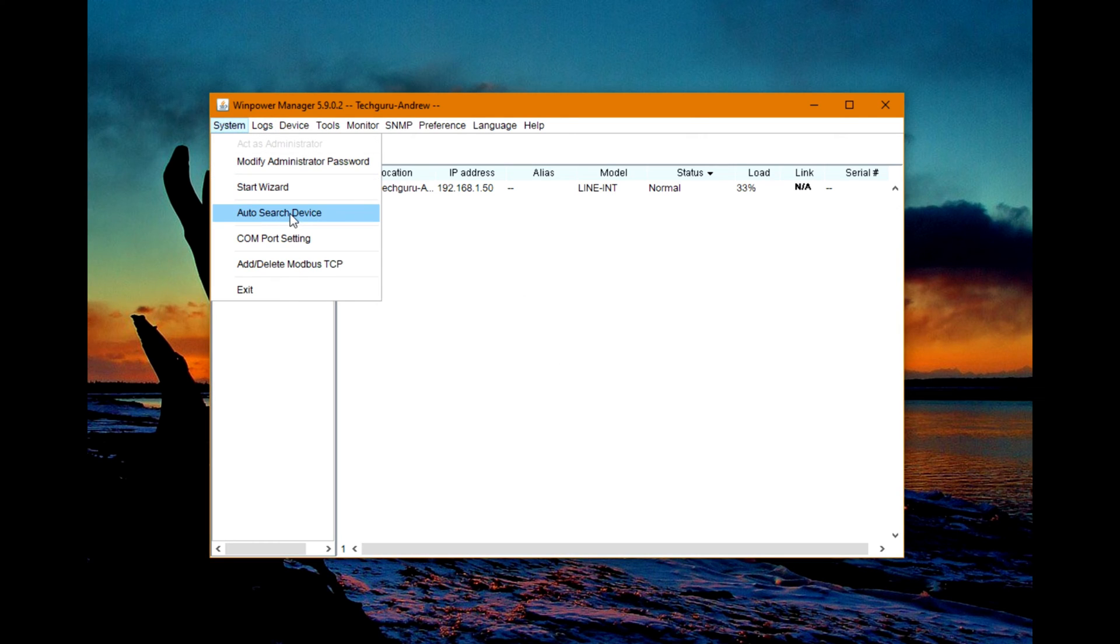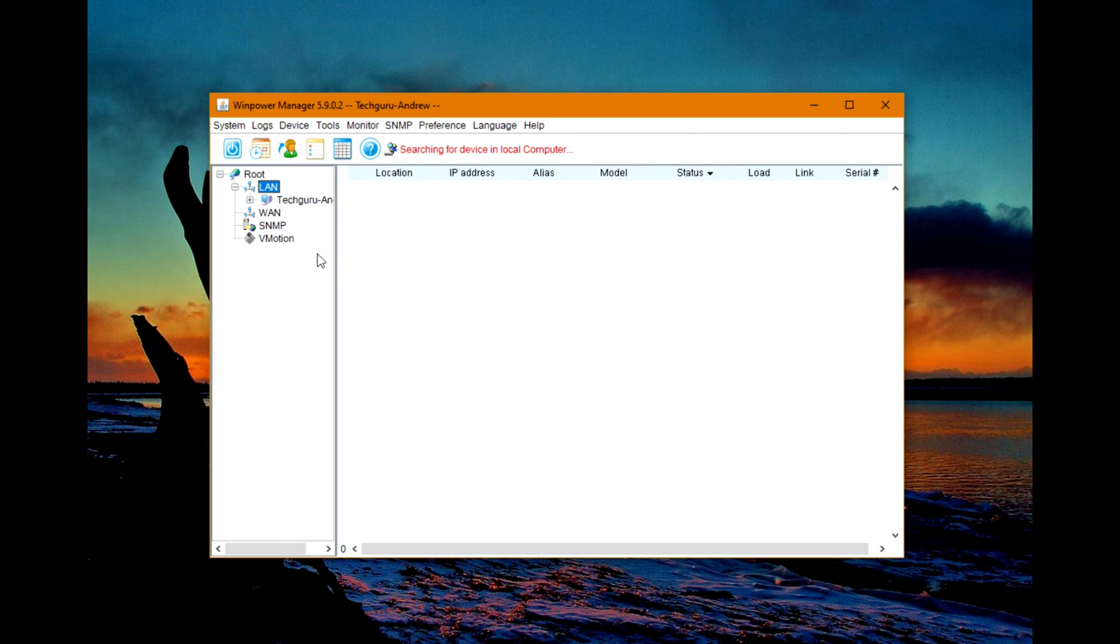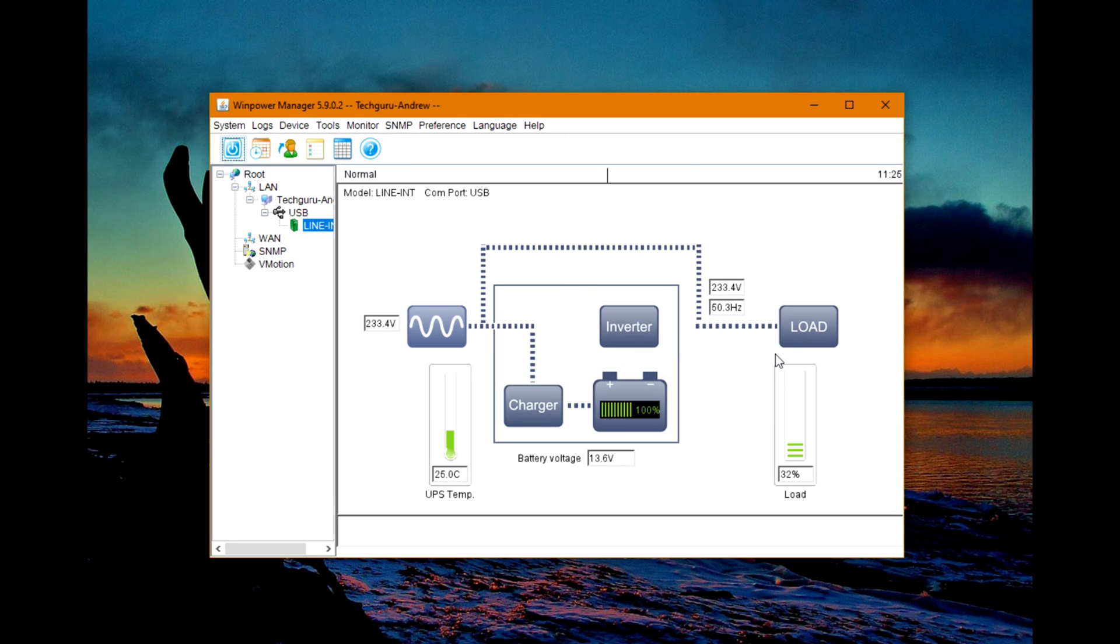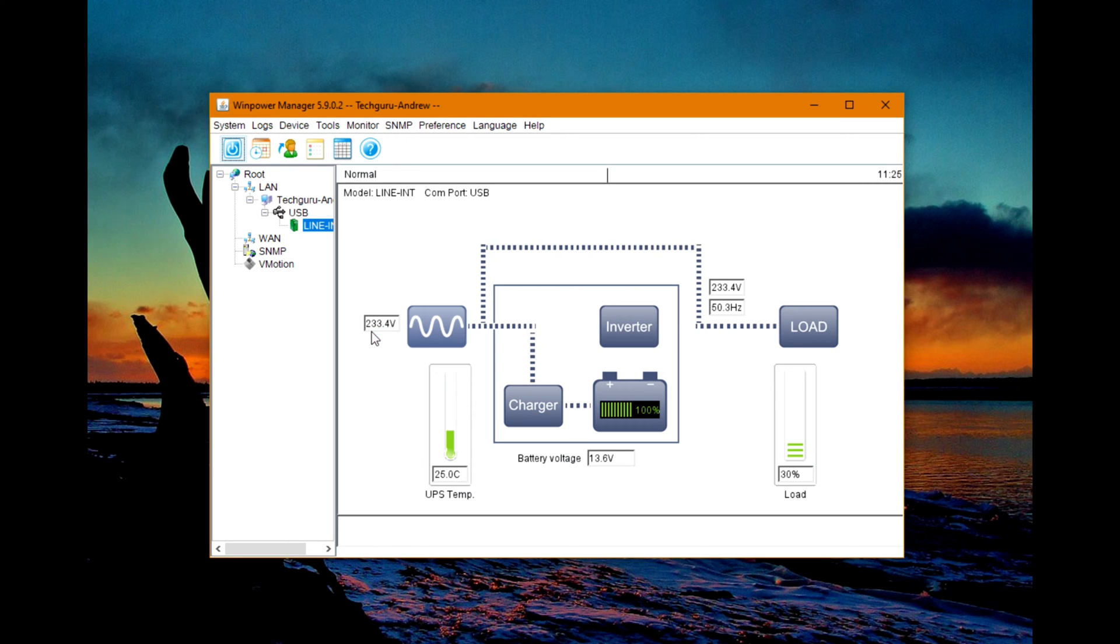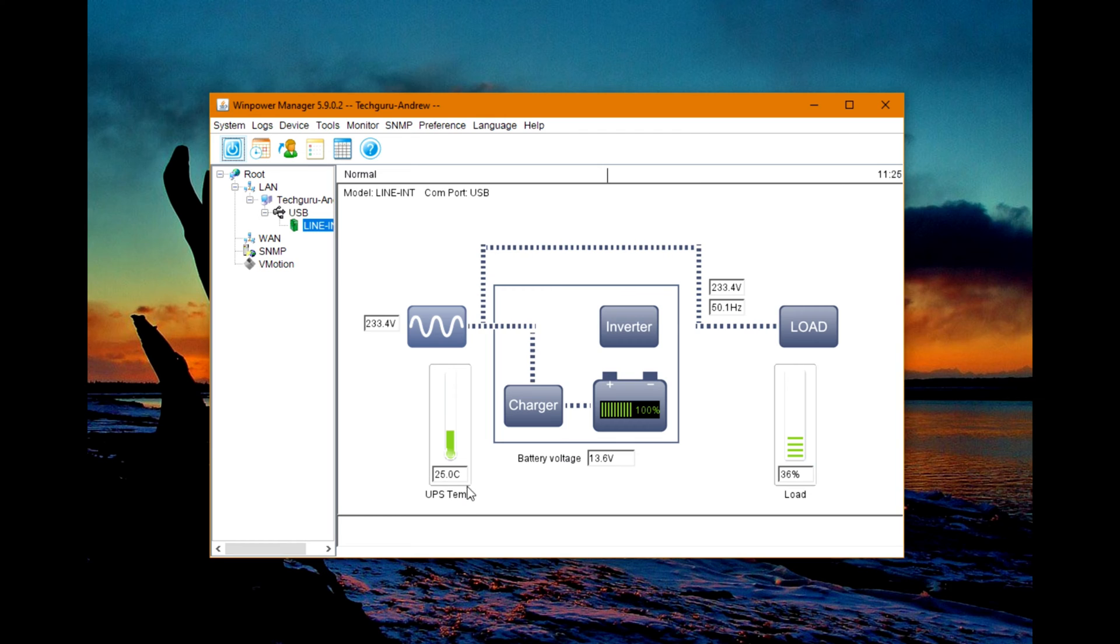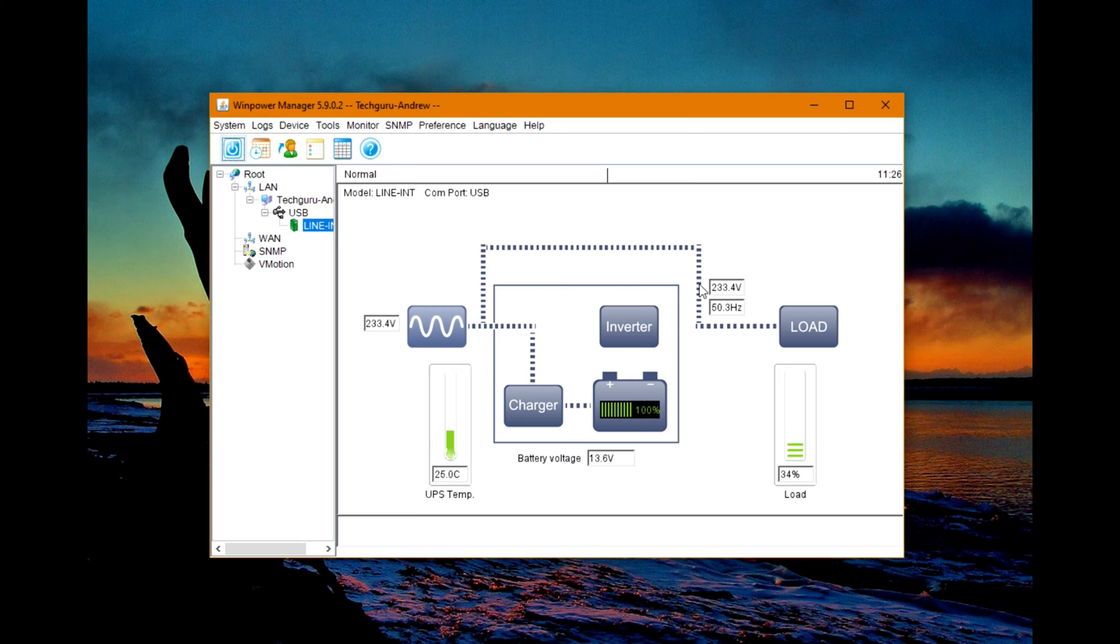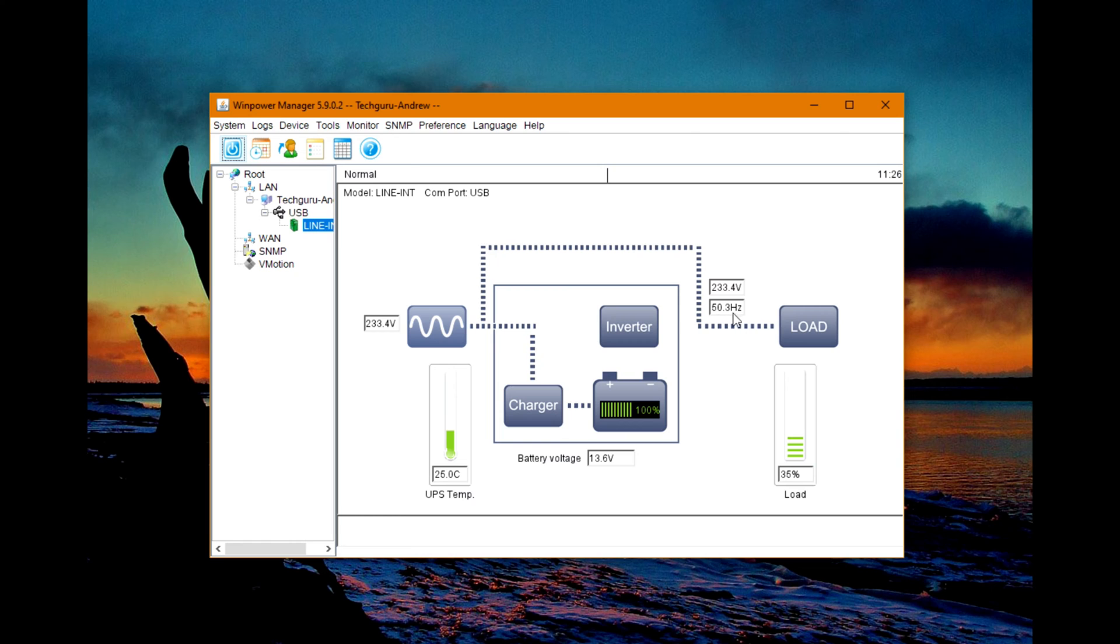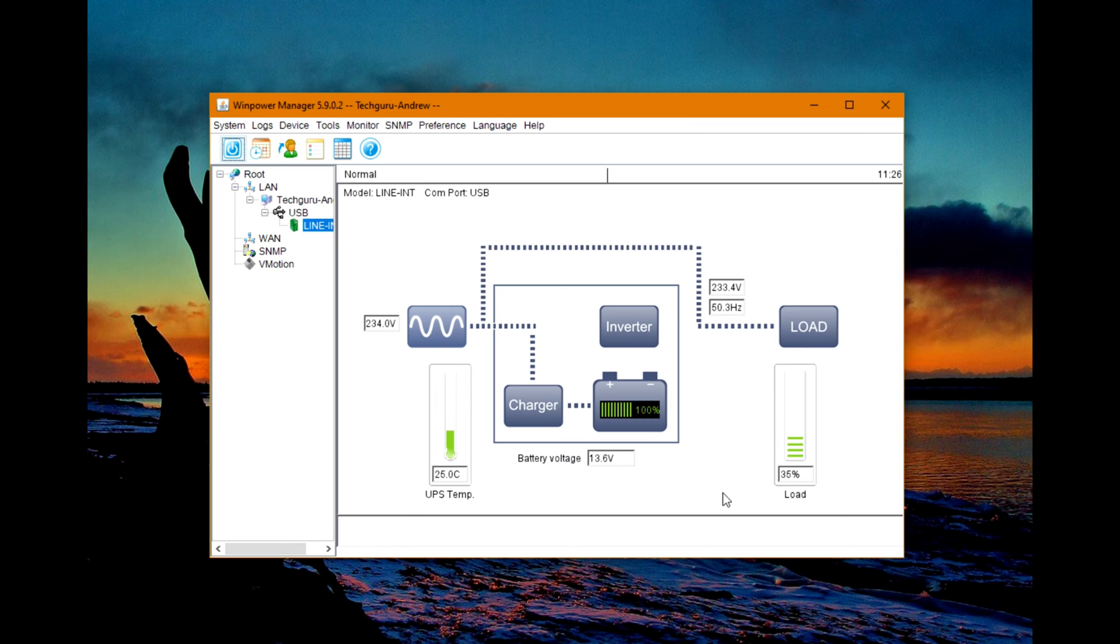Then you can go to Auto Search Device, and here you can see it's searching for devices on the local computer. Here's the UPS - just double click. On the first look, we can see the input voltage is 233.4 volts, UPS temperature 25 Celsius, battery voltage 13.6 volts at 100 percent capacity. The load voltage is 233.4 volts at 50.3 hertz, and the load is 35 percent. It goes up and down depending on what you're doing on your desktop.